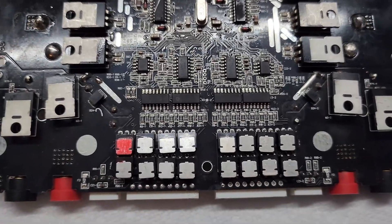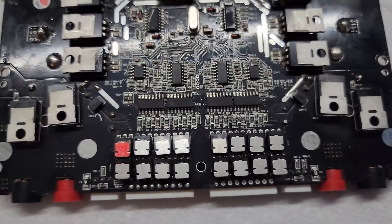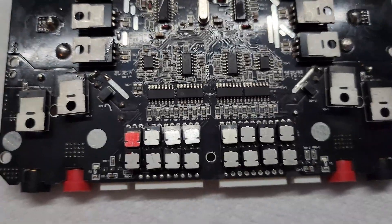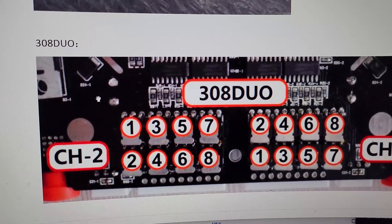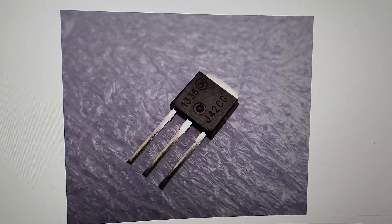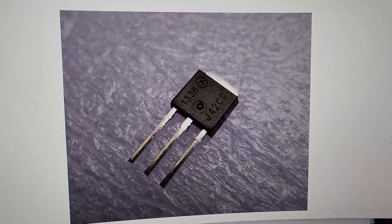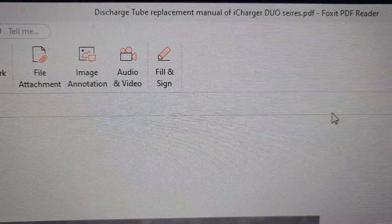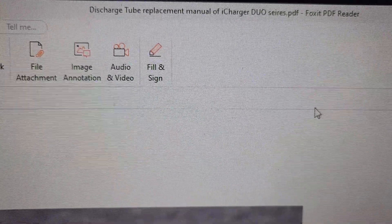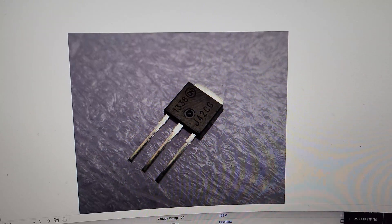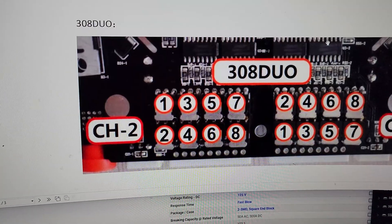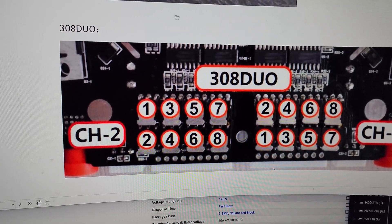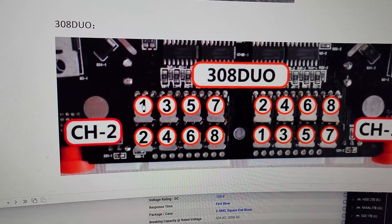If you're doing this yourself, there's a PDF you can find on I think Aussie Groups. Just type into Google 'discharge tube replacement manual of iCharger Duo series' and it'll tell you exactly which transistor corresponds to which cell. In my case it's channel two cell one, so it's that one right there.